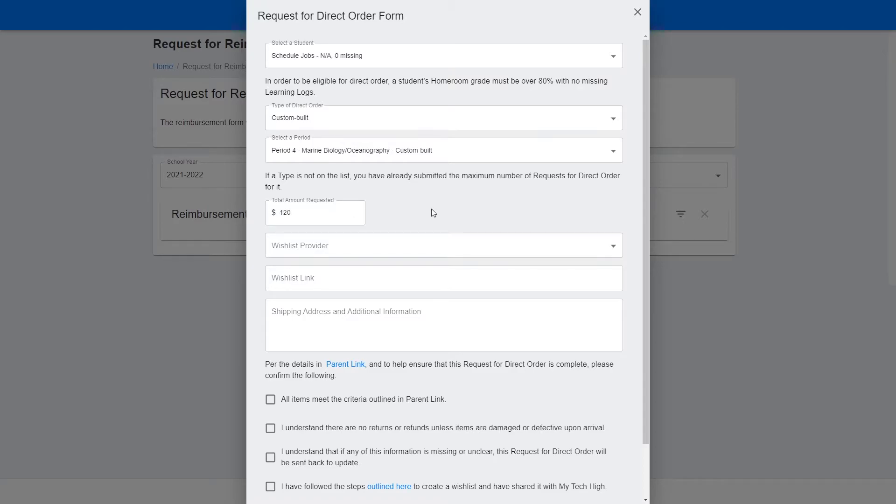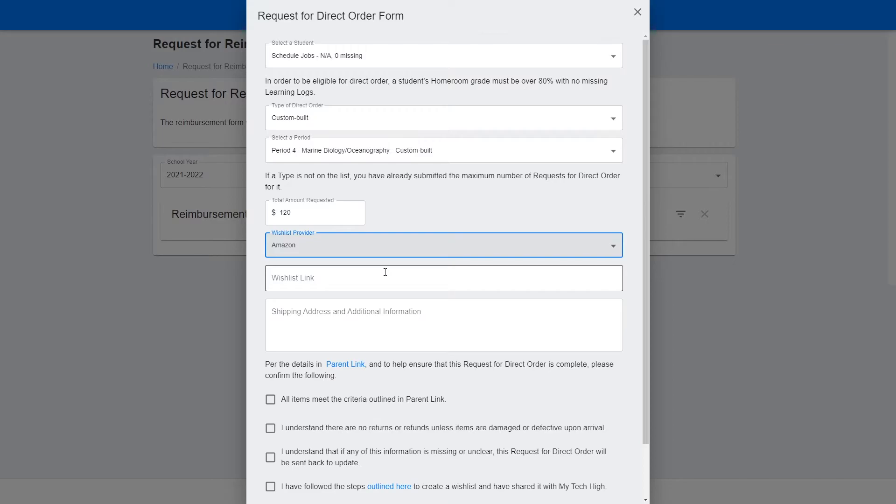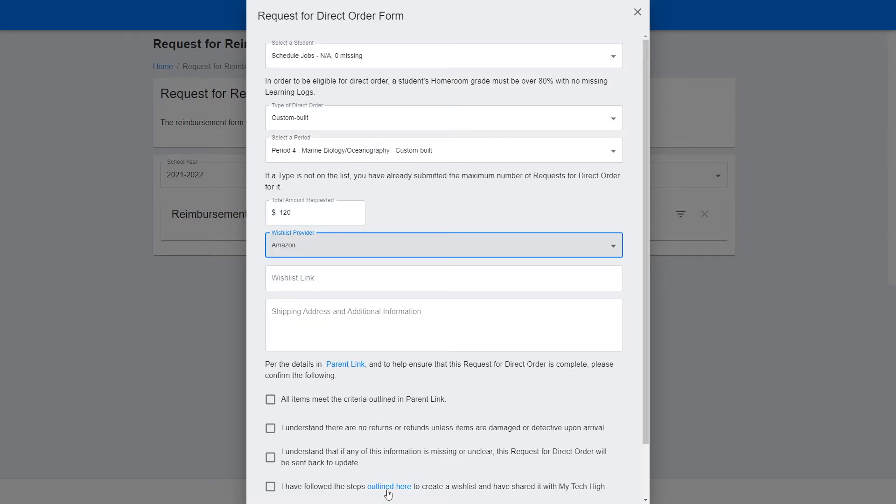Select your wish list provider and then you'll need to paste a link to your wish list that has all of the items you're hoping to get purchased. For more information on how to create a wish list, follow the steps that are outlined at this link here.